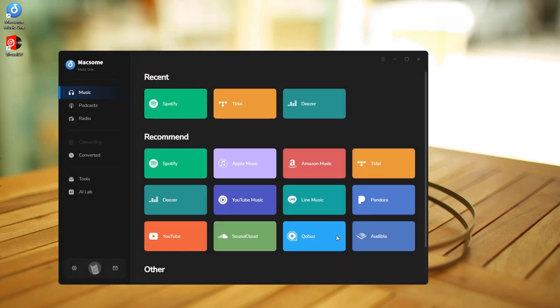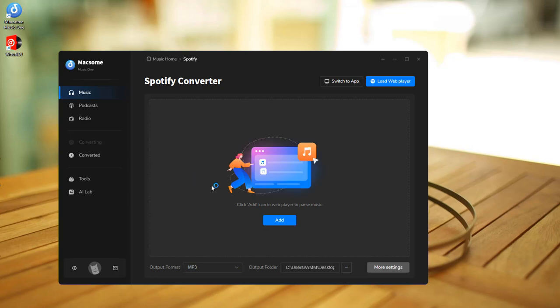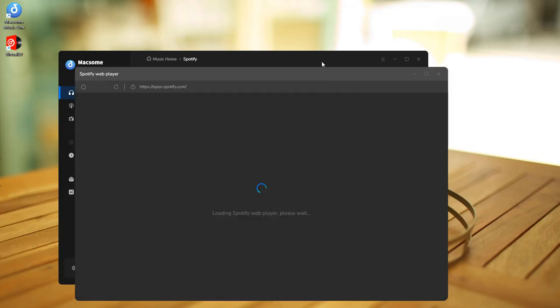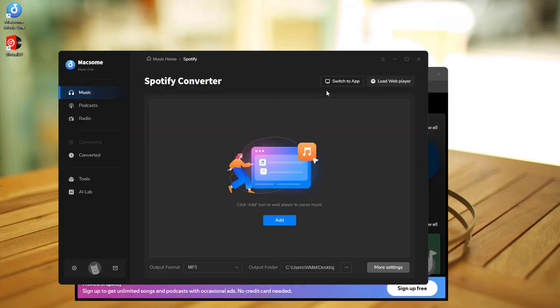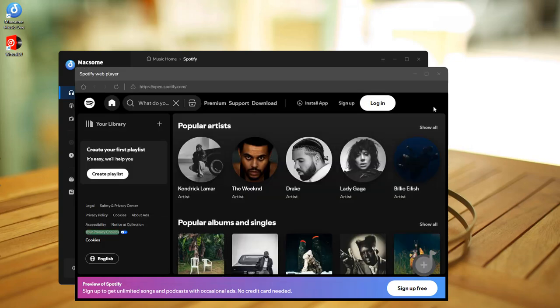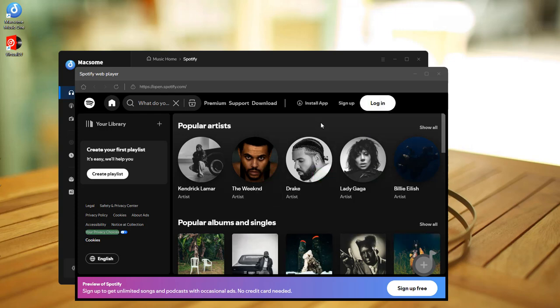Here we will use Spotify as an example. Select the Spotify section. You can choose to download music from the Spotify app or web player. Besides, Macsome also lets you download music from the Spotify web player without logging in.